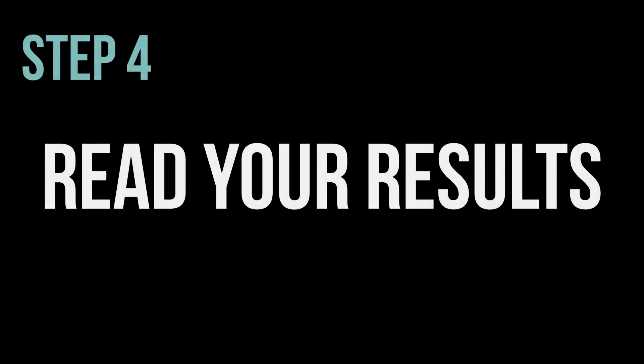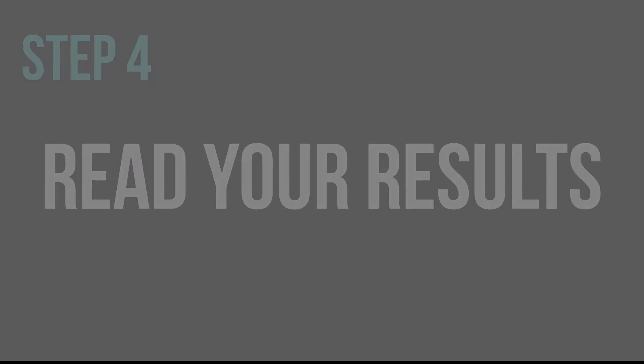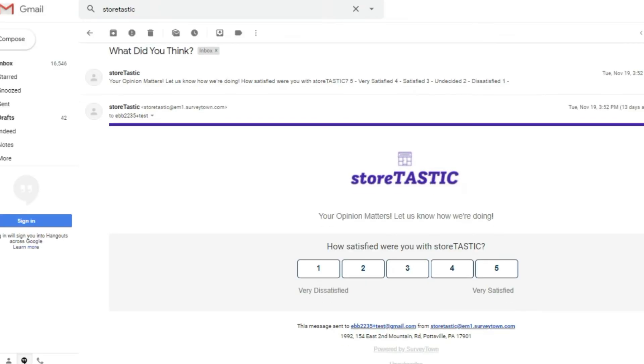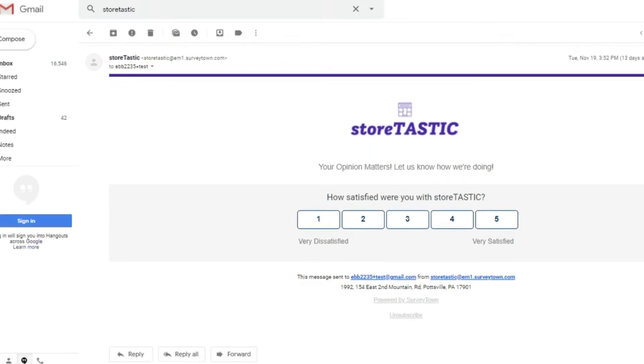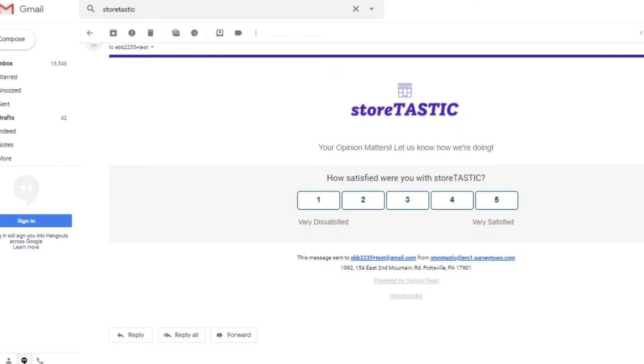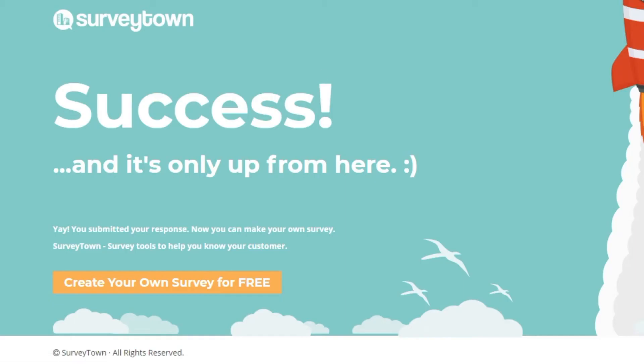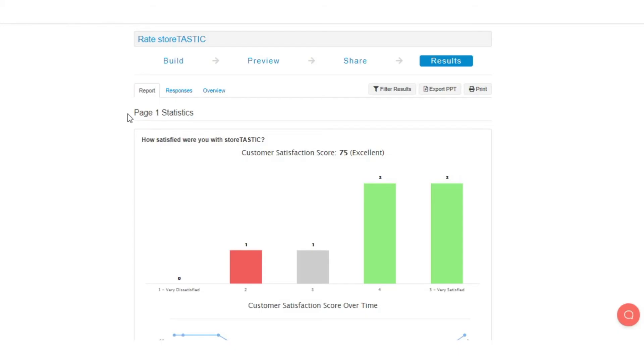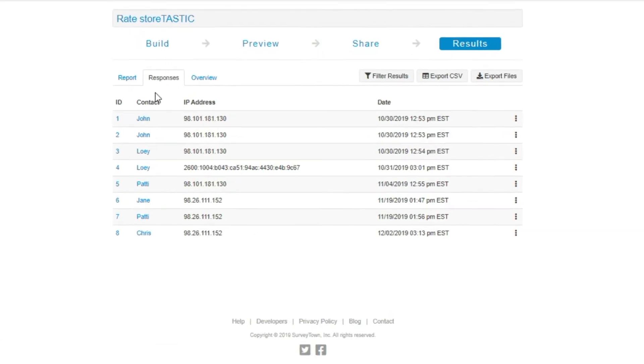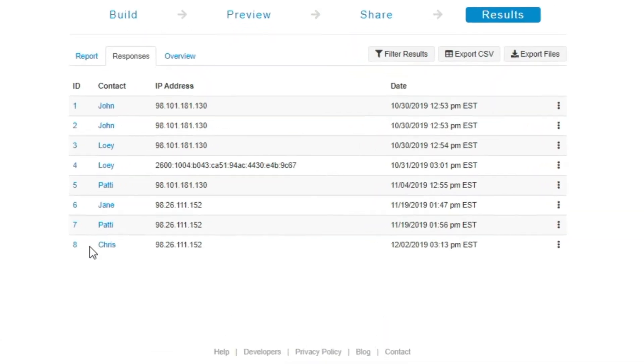Finally, read your results. Once your email has been sent and your contacts have started completing your survey, those results will be immediately stored. If you want to see who responded, click on the responses tab to see a list of your contacts that have completed your survey.